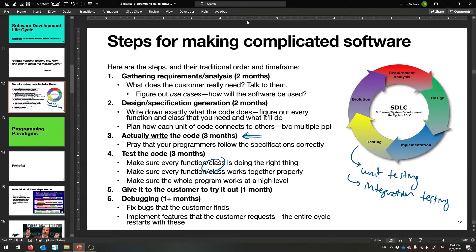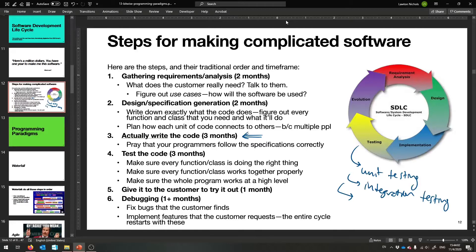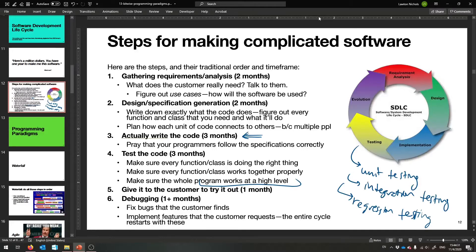You need to make sure classes hook into each other properly and do the right thing together. Then finally, you make sure the whole program works at the highest level — a user can actually go in and click things. You also do regression testing to make sure that new things you implement or fix don't break old things that were already working. Make sure all the use cases have been correctly implemented.